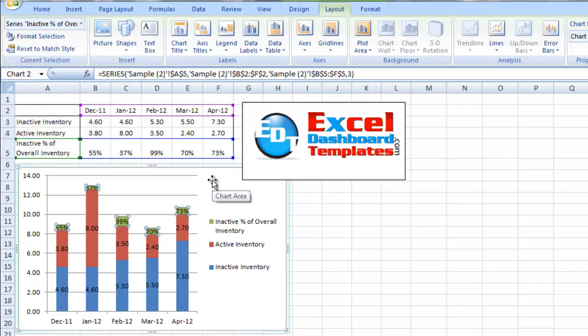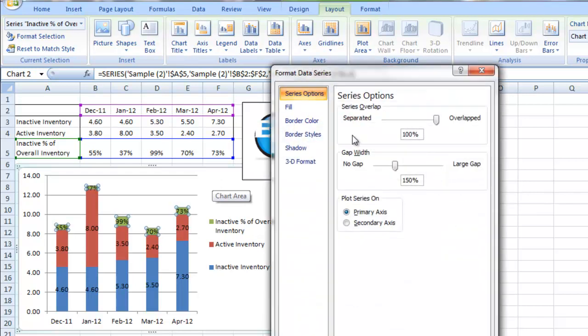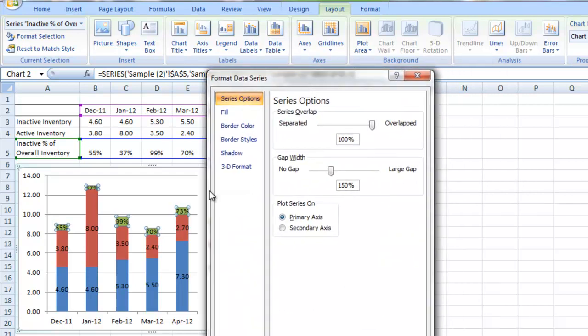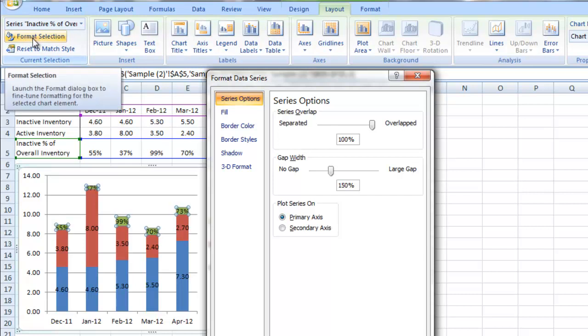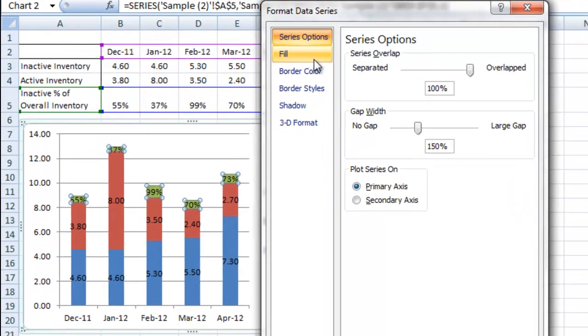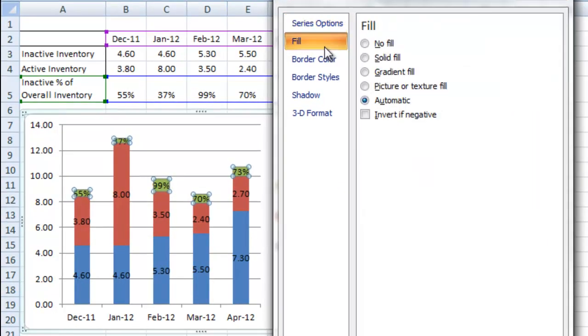I'm going to hit Control-1, which is going to bring out my format data series. We can also do format selection button here on the layout ribbon. What I want to do is change the fill type to no fill.